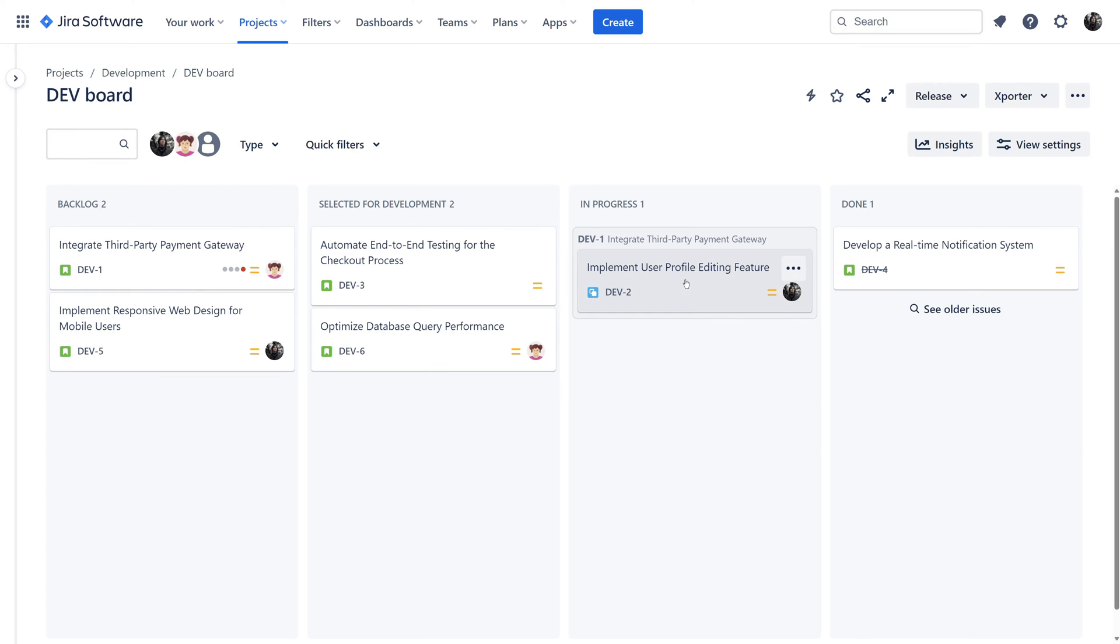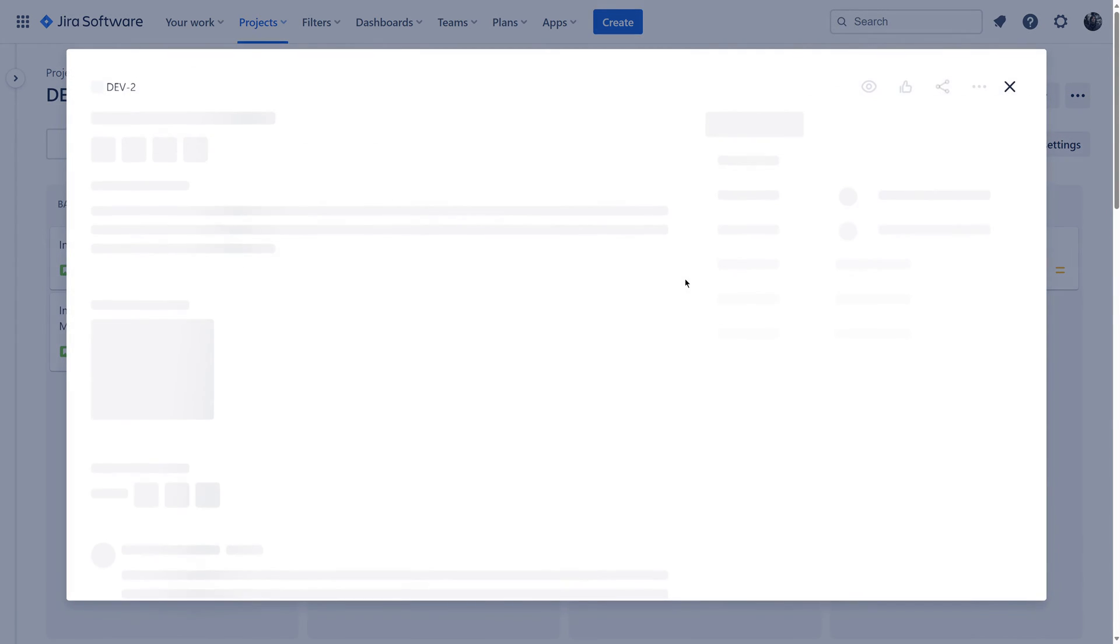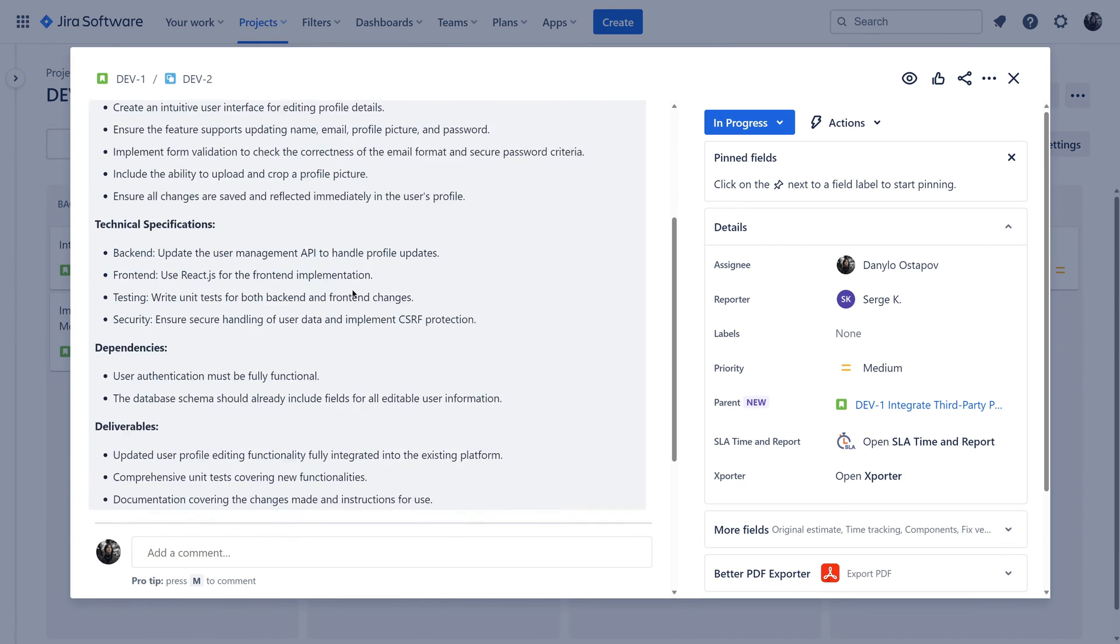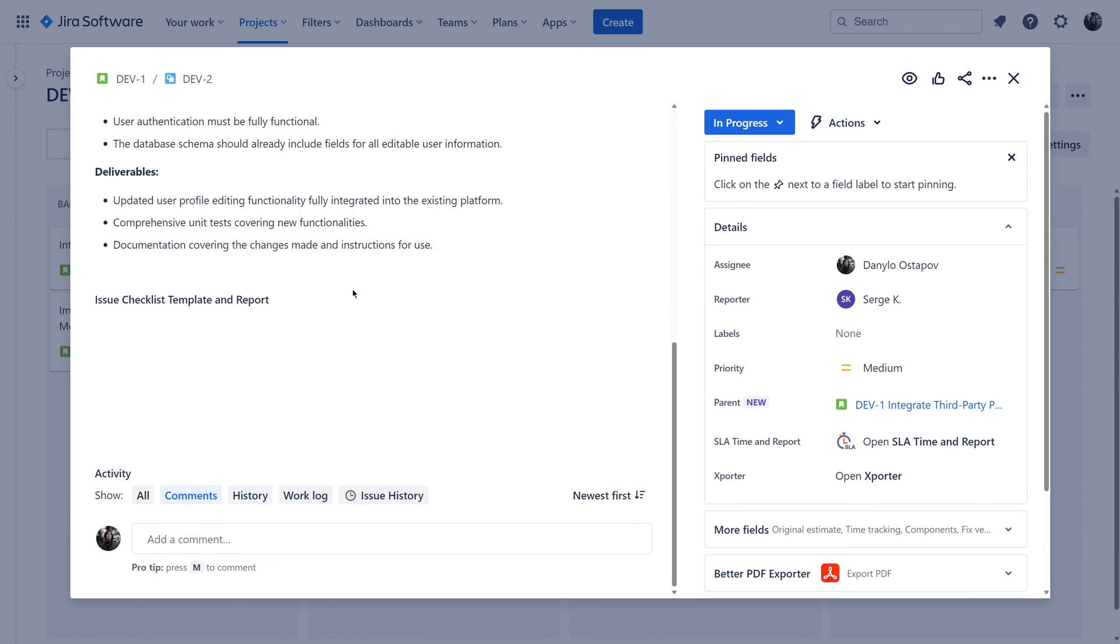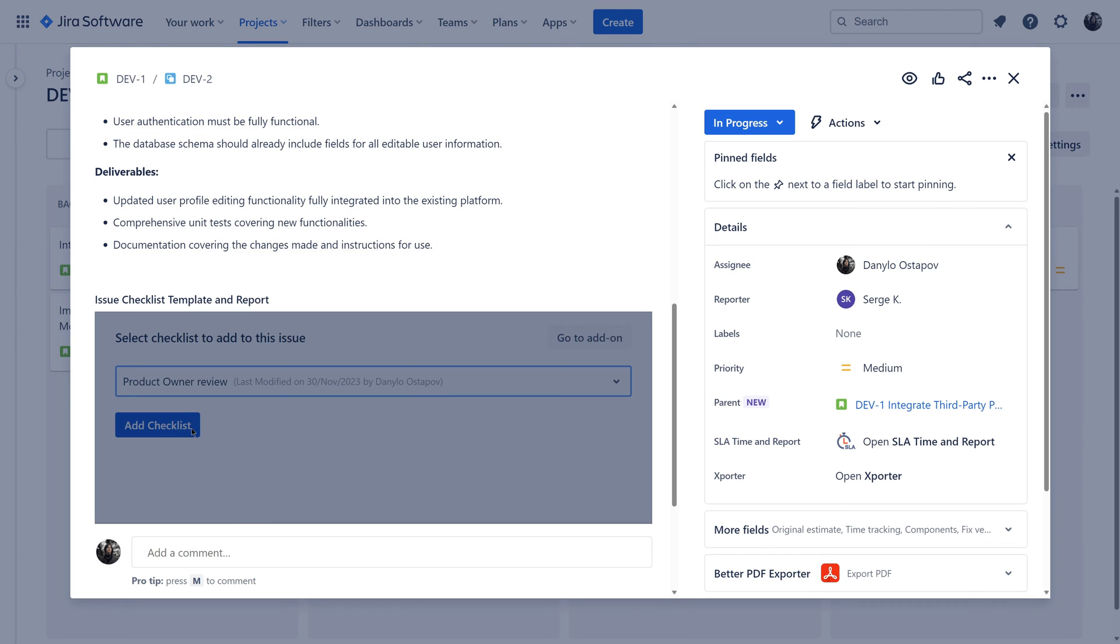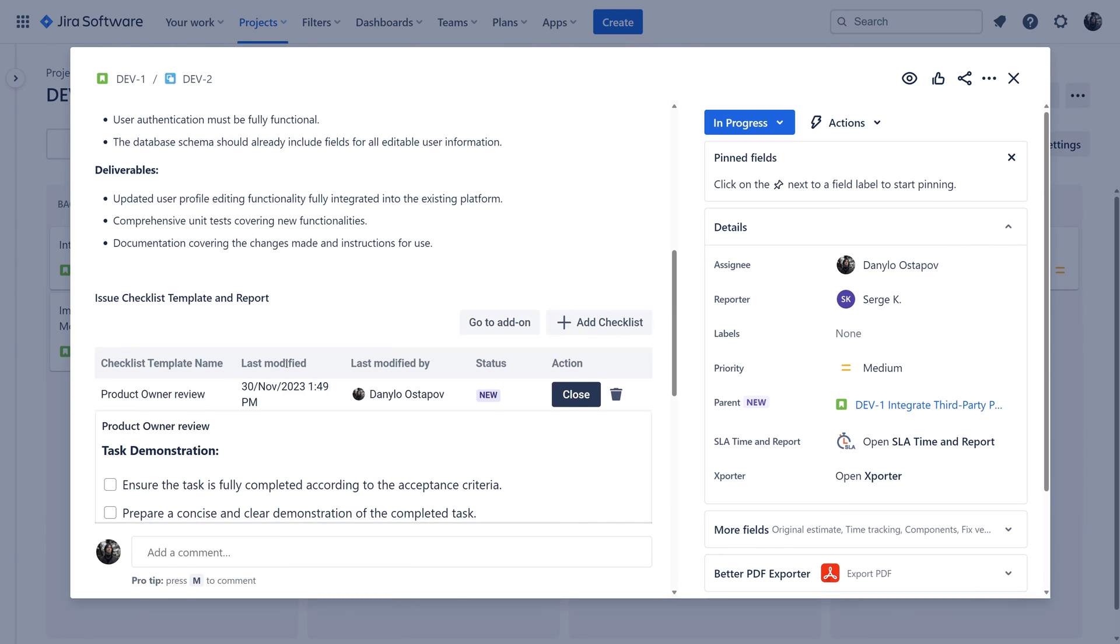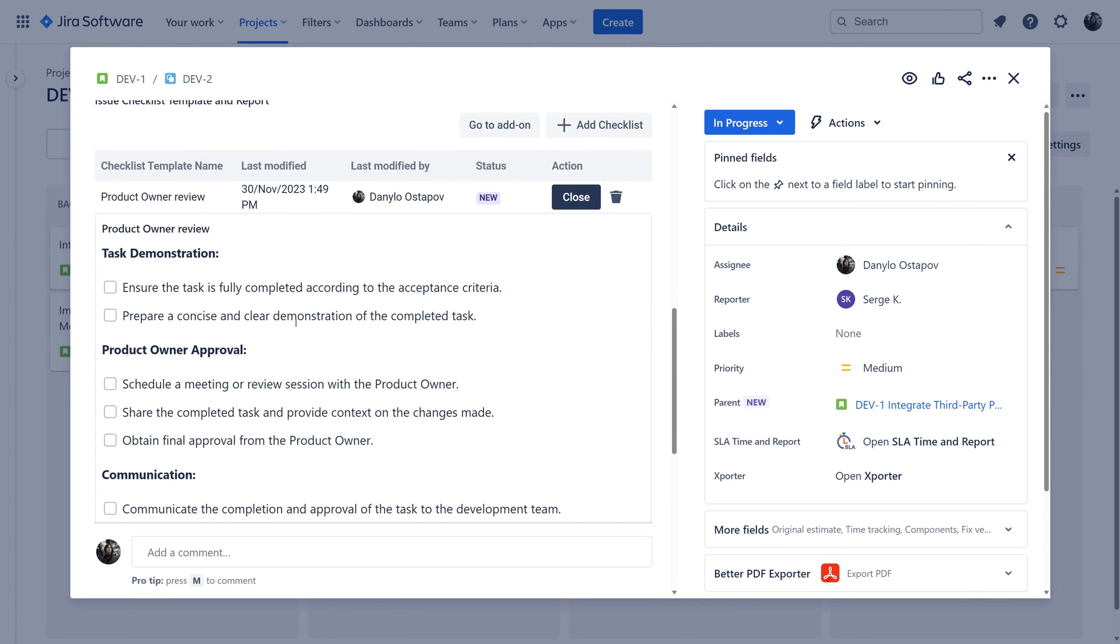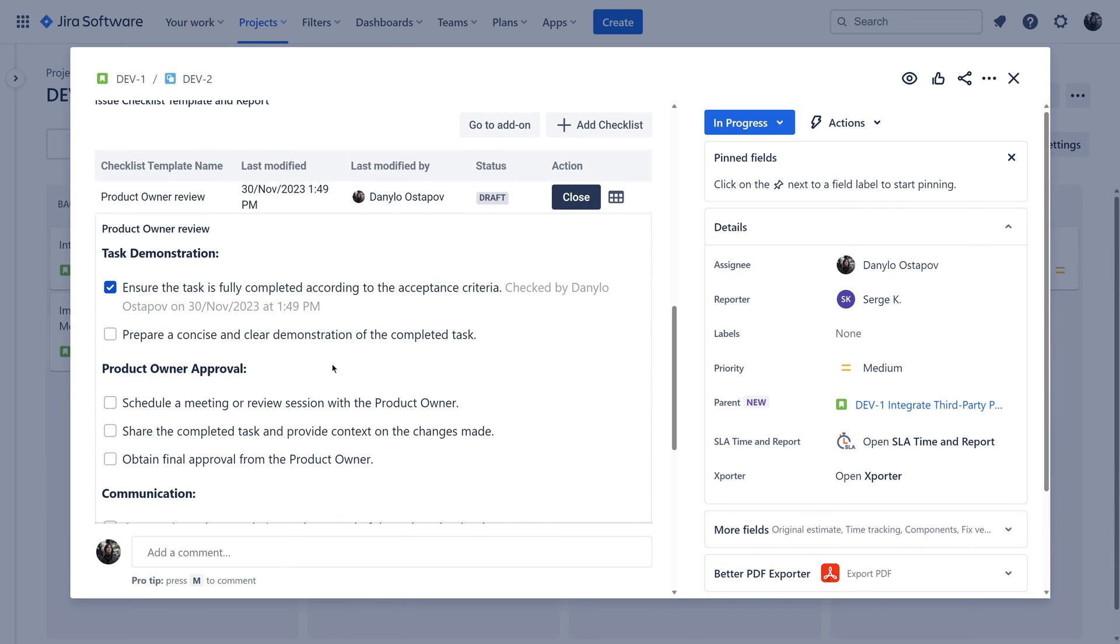You can also manually add checklists to issues directly from the issue screen. For example, the task requires product owner review, so I can add that checklist manually to individual tasks.